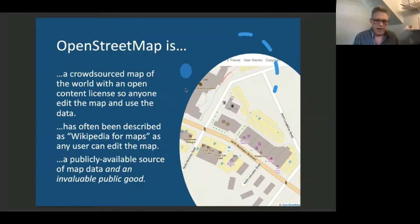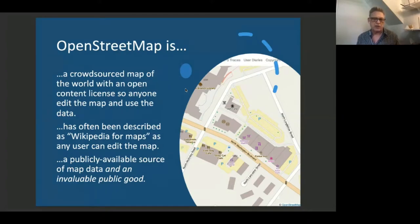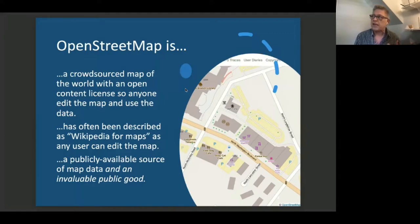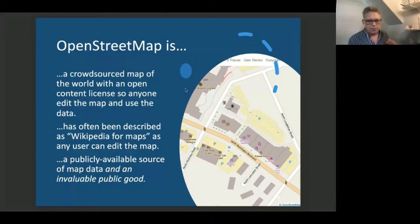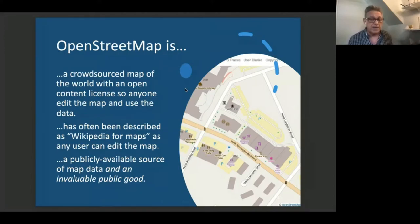Here's my obligatory slide about what OpenStreetMap is. The important thing to note is that it is a crowdsourced map, so anyone can edit the map and use the content. The cliché about OpenStreetMap being the Wikipedia for maps still holds true — it's the best explanation I can give to my mom. But most importantly, it's a publicly available source of map data — possibly the only one — and that makes it an invaluable public good.